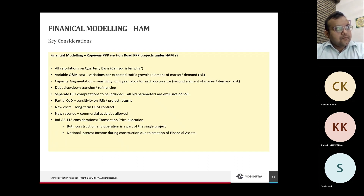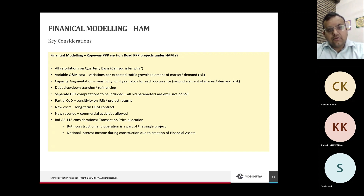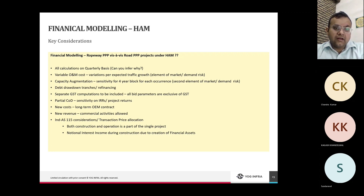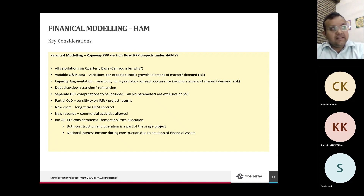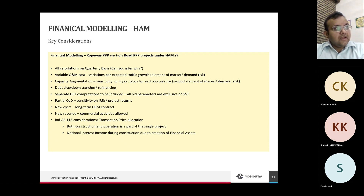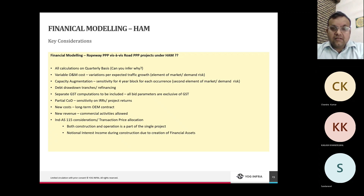On the comparative analysis of financial modeling for ropeway vs. road PPP projects: first, all calculations for ropeway PPP projects should be on a quarterly basis, since O&M payments are quarterly — this gives greater accuracy. Second, the variable O&M cost introduces a revenue-side variable dependent on passenger traffic, requiring sensitivities to be built around passenger demand — unlike road PPP projects which have a fixed O&M payment.